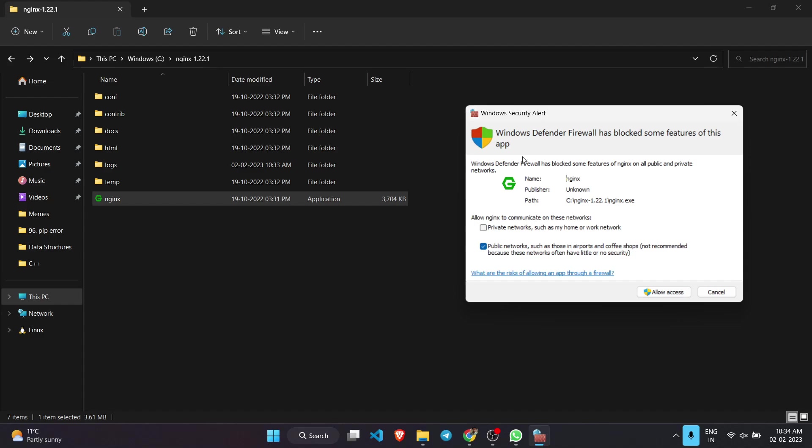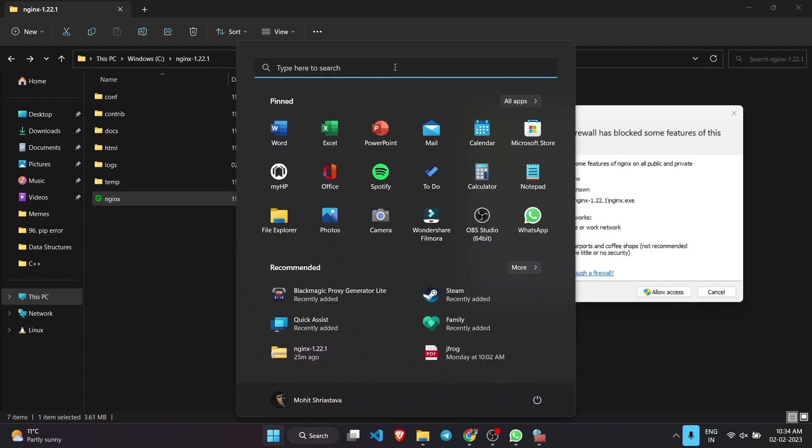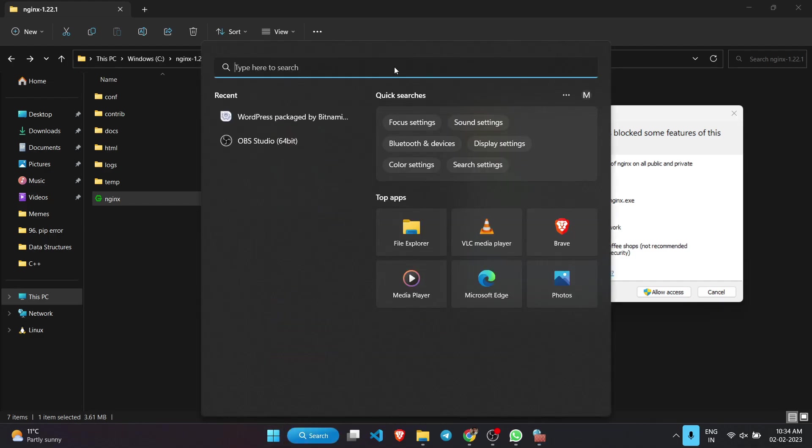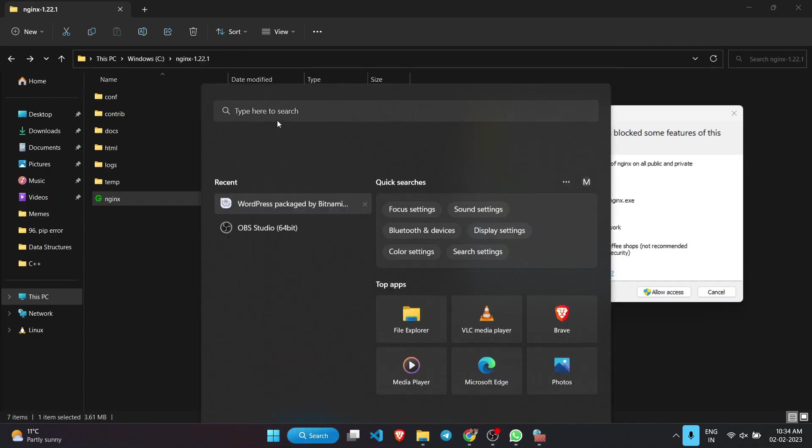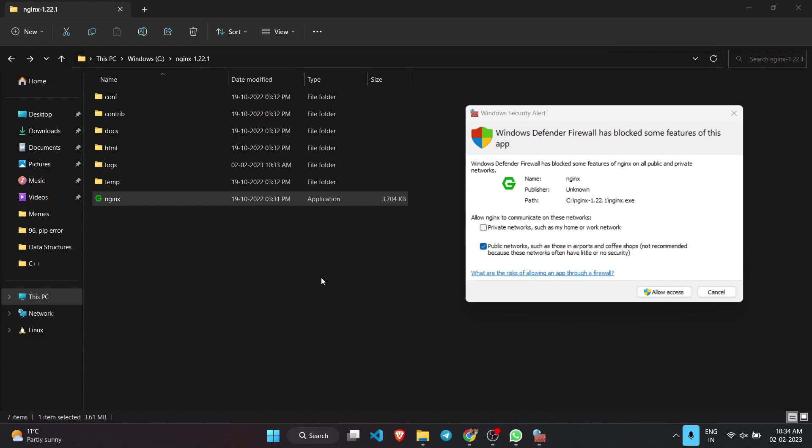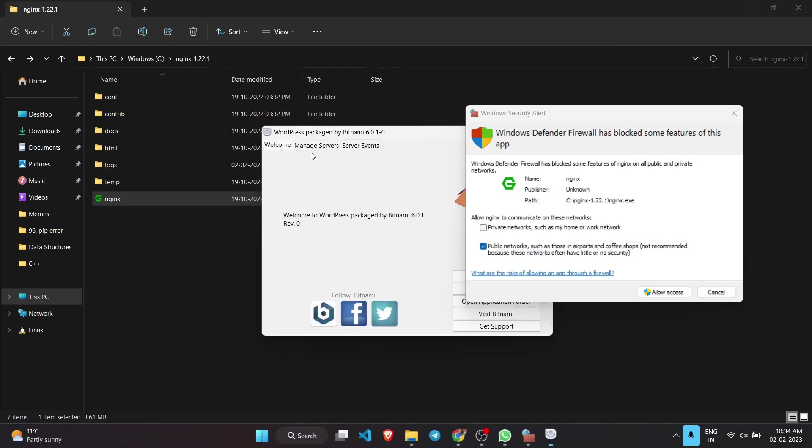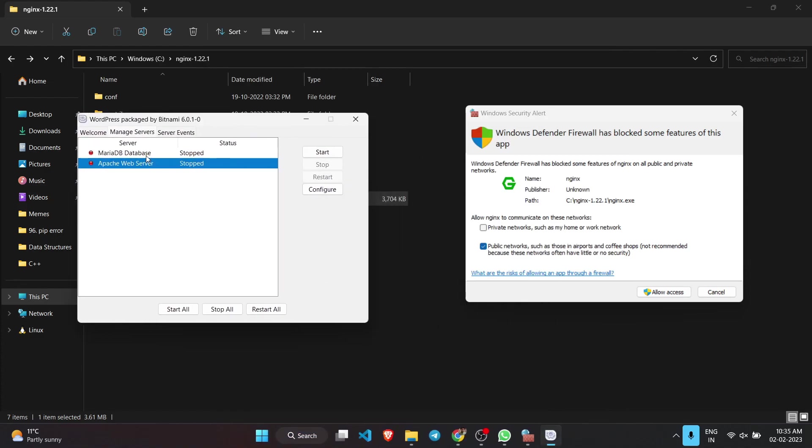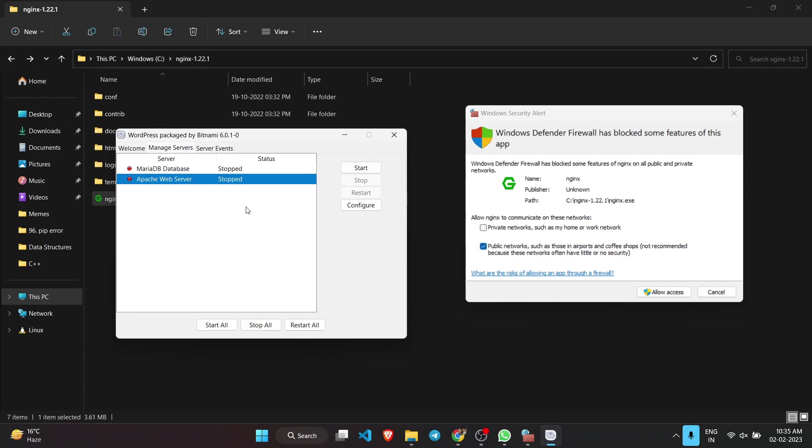I have installed Bitnami server on my Windows system, so what I did was just open this Bitnami and manage servers. You need to stop all the running servers like MariaDB database and Apache web server was already running in my system. In that case your nginx will not run properly.